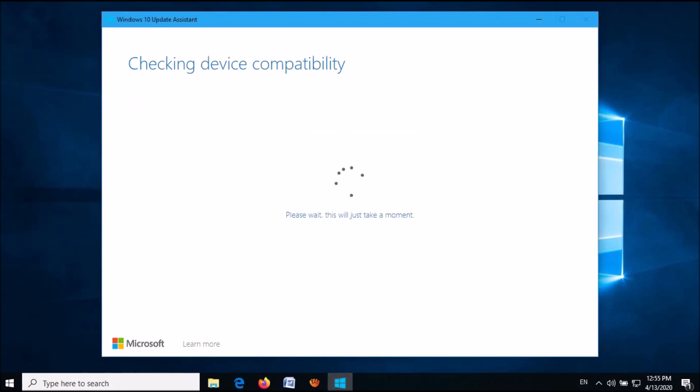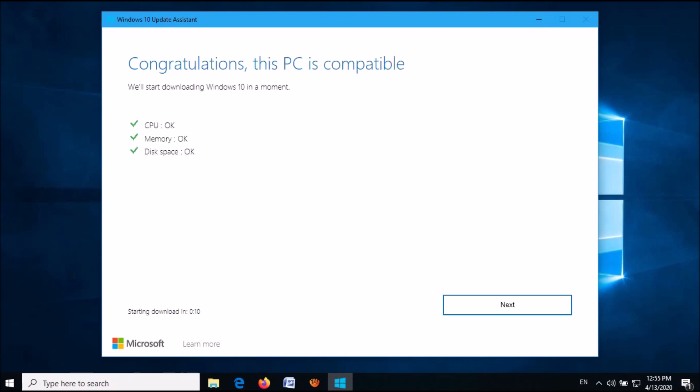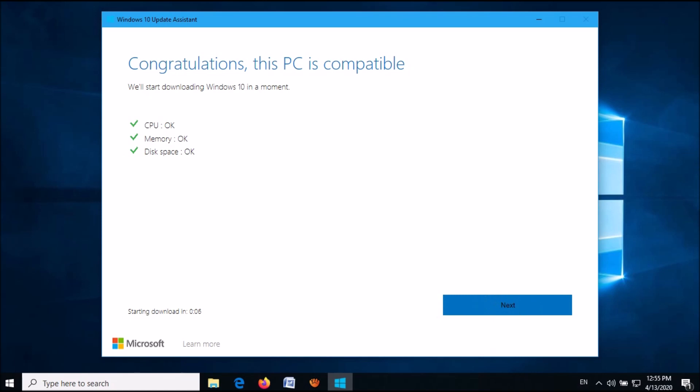Then Windows will check your system compatibility. Once it is done, click Next.